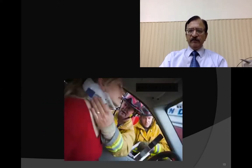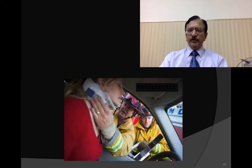This is very important: whenever there is a victim of a road traffic accident, the neck should be cared for first. A neck collar should be applied before transporting the person out of the vehicle or taking him or her to the hospital.